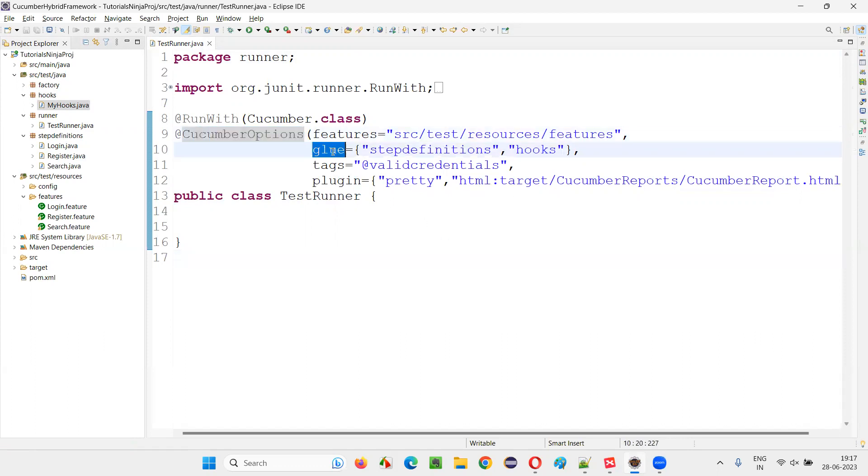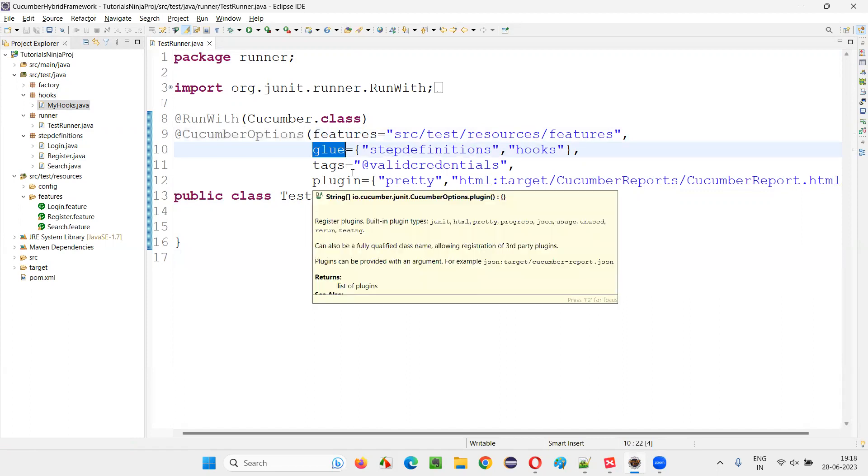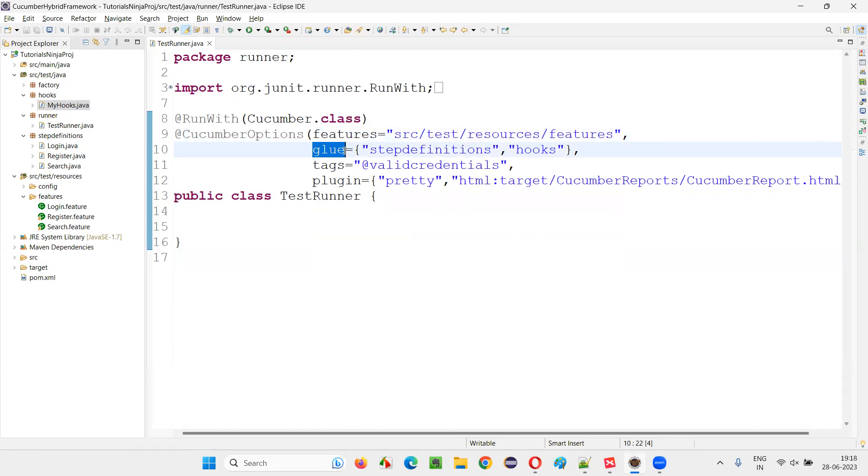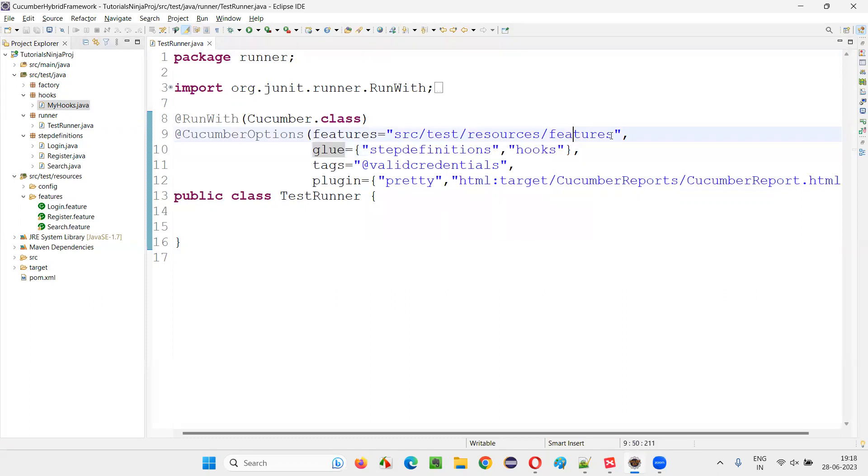So as the name speaks, glue means gum kind of stuff, you are gluing or attaching this step definition and hooks with the feature files.